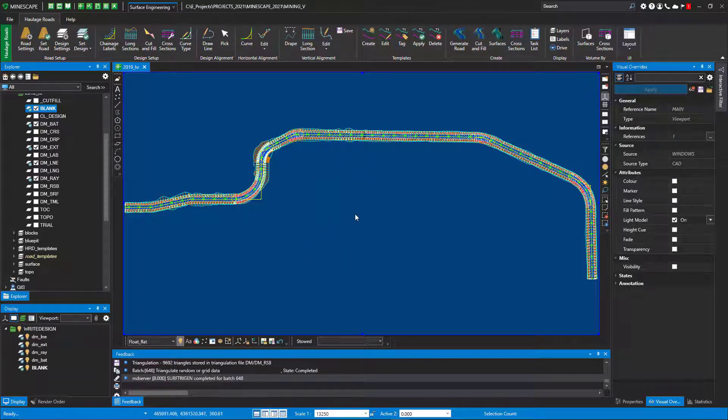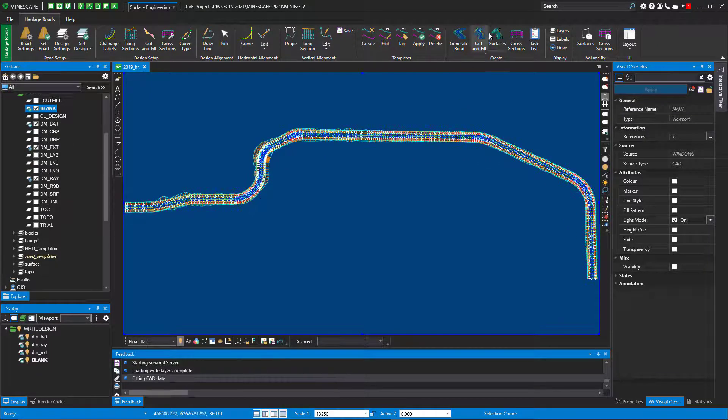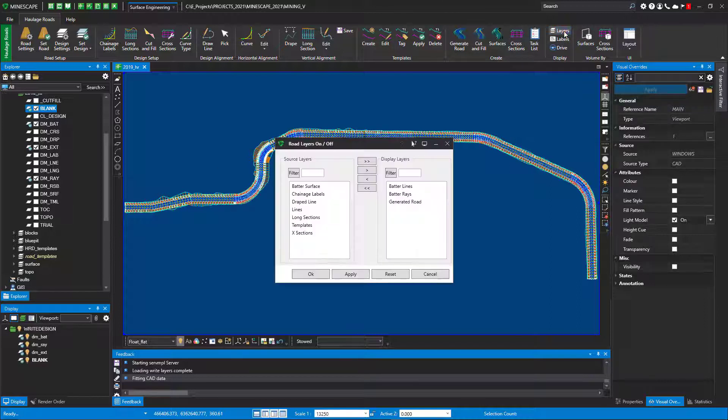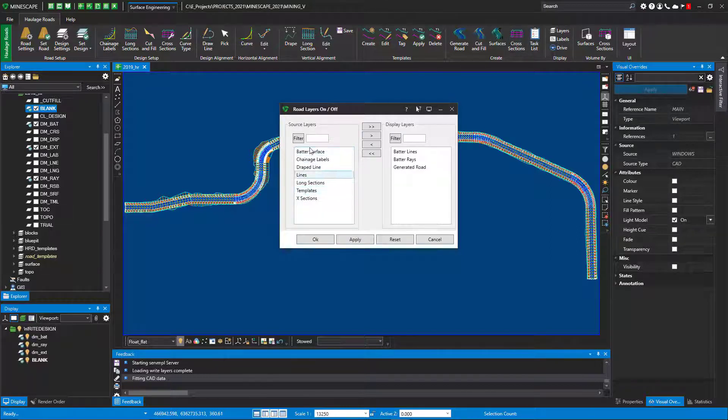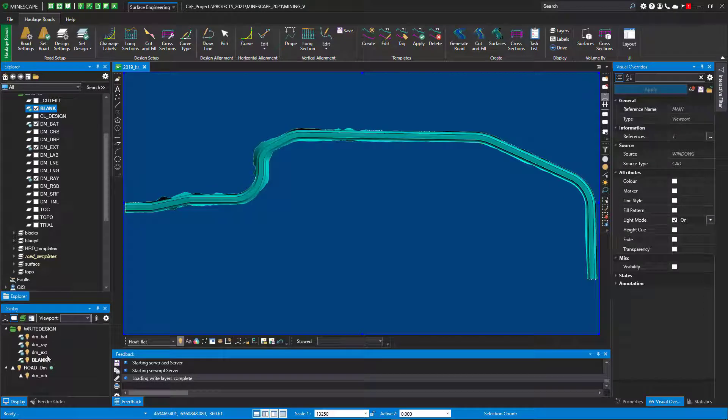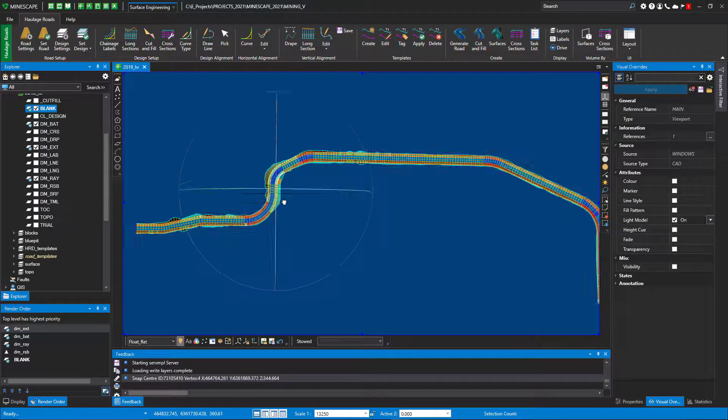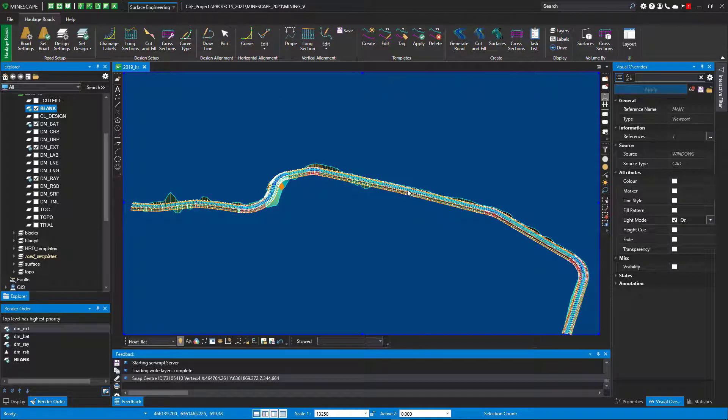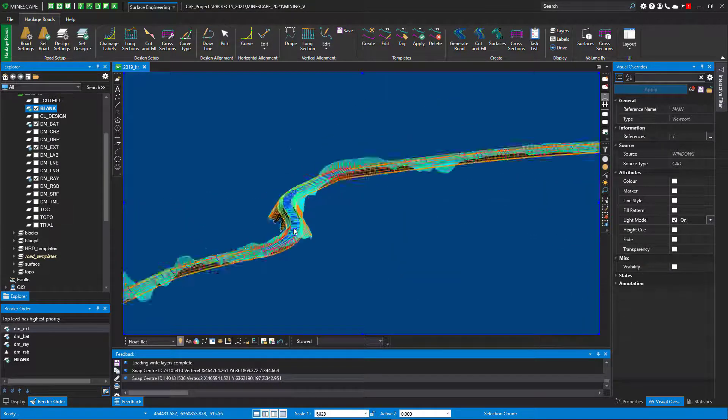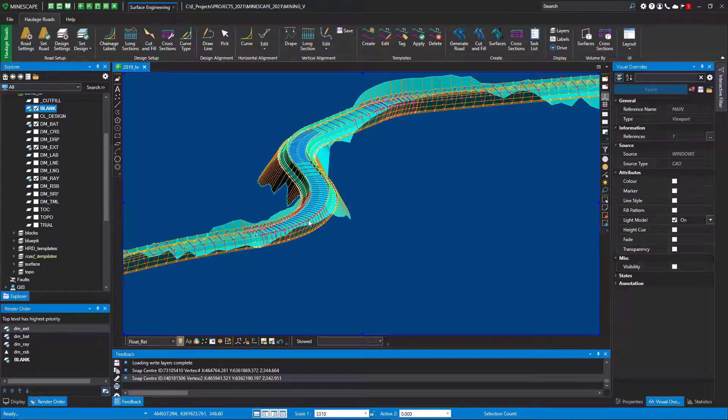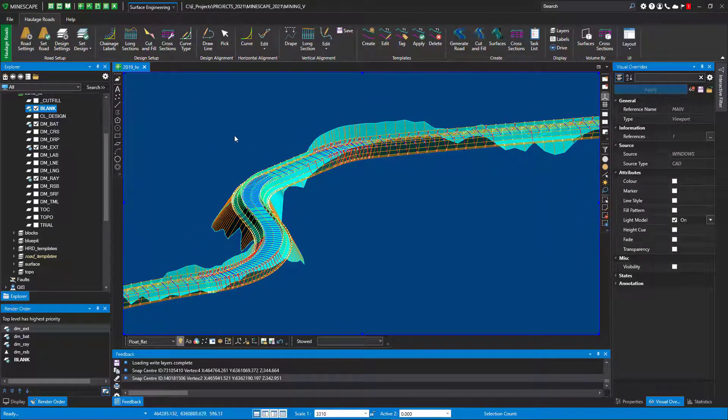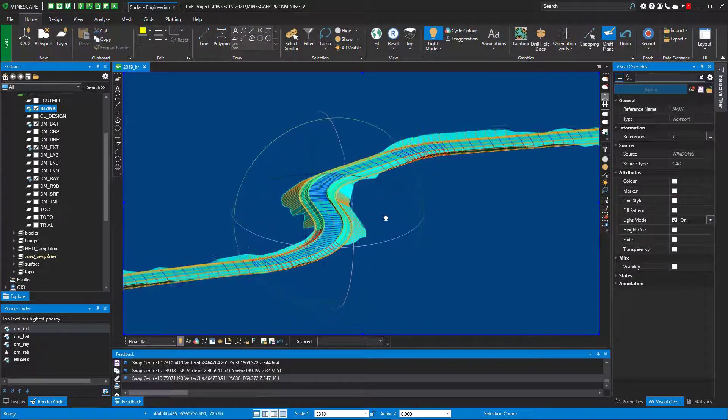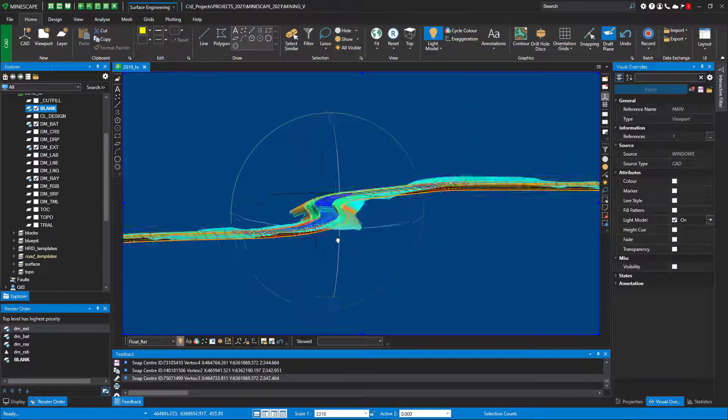The next thing we'll do after we've done our cut fill is we're going to generate the surface. Basically we're going to generate a triangulated surface. Now I've generated the surface, let's look at the surface. If I go to layers we've given you a set of tools or some function to go ahead and turn on what you need. So I'm going to just turn on the batter surface and it's a triangulated surface. If I go to render order, now you can see how the triangulated surface was built and you could change exaggeration also. So you can see the cuts and the fills what I've done on this road.